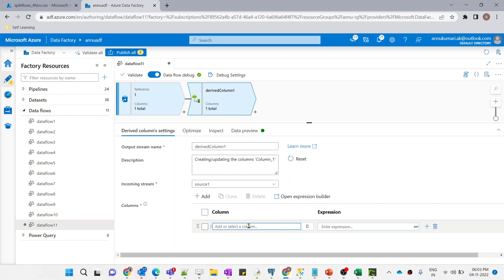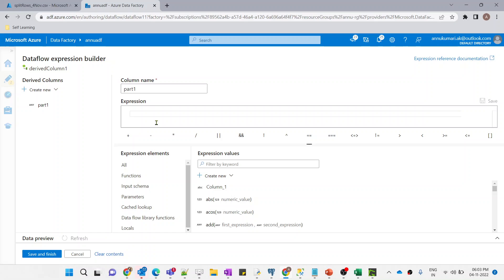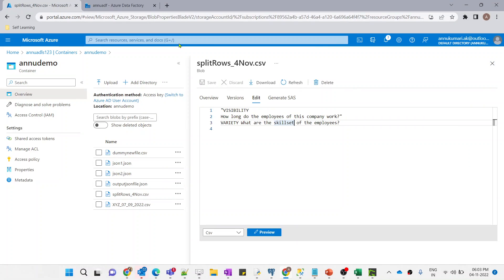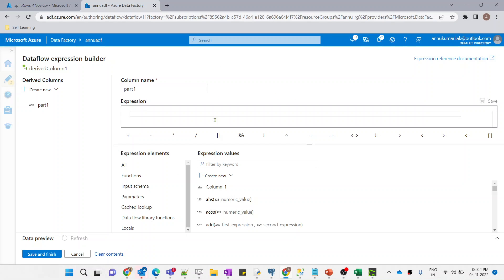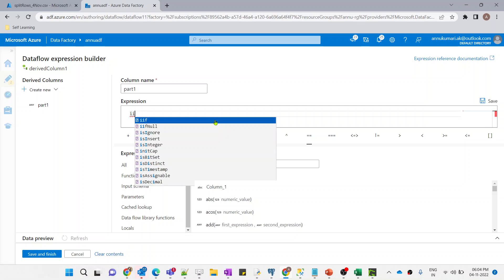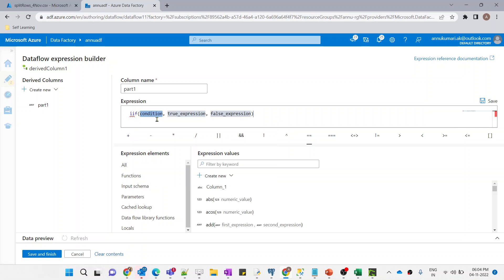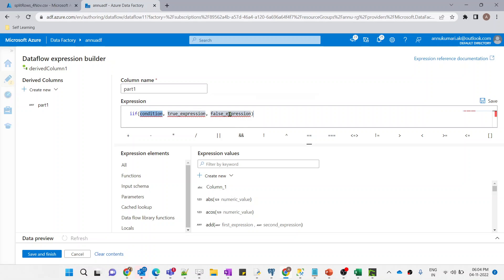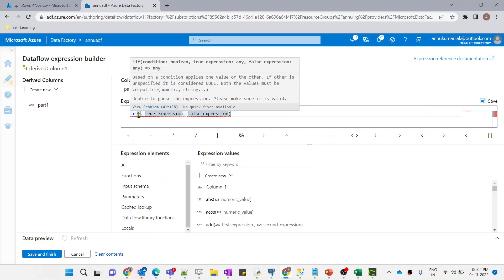We want to split these into two columns. Let me add a Derived Column transformation. We will create two columns: 'part_one' and 'part_two'. For 'part_one', we write an expression to split rows based on new line character or space. We will write a condition using the IIF function. We need to provide the condition, the result when it is true, and the result when it is false.